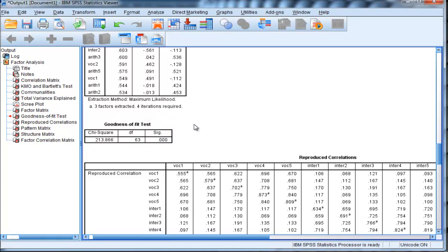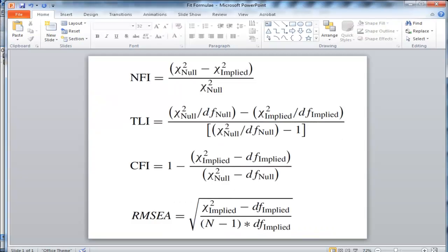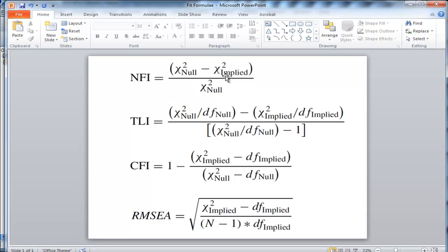And what I'm going to do is use these chi-square values to get partial confirmatory factor analytic index values, which correspond exactly to the close-fit index values that you see in confirmatory factor analysis studies. So in this case here, the normed fit index has a formula that includes the null model chi-square, as well as the implied model chi-square, which is then divided by the null model chi-square.